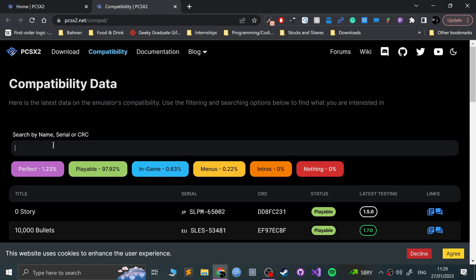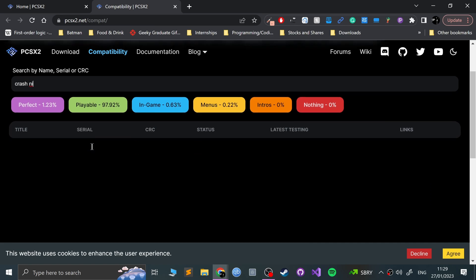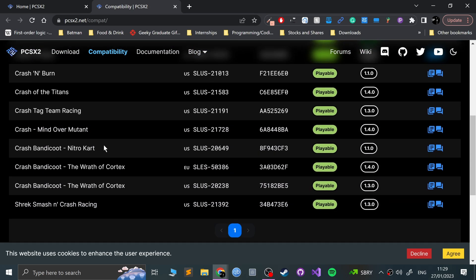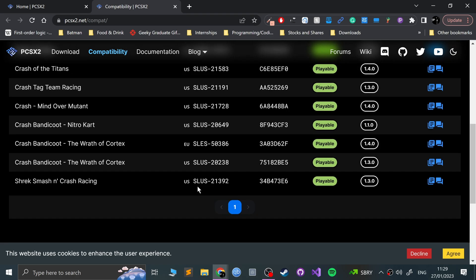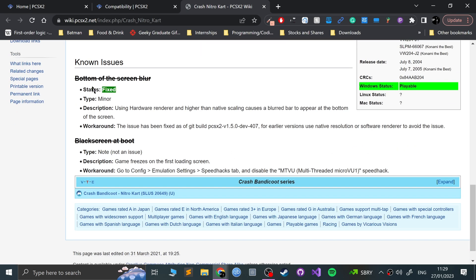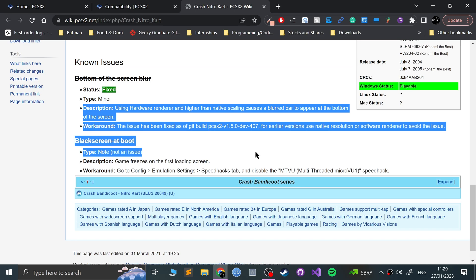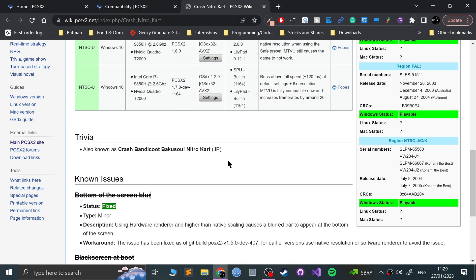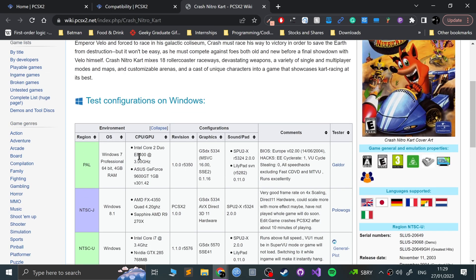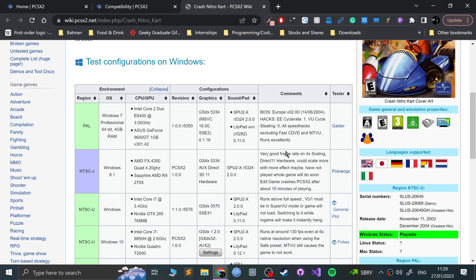You literally just search the game. I'm going to be doing Crash Nitro Kart as the test game. Nitro Kart is considered playable, and that's the game. I also recommend that you go to the wiki page, because on there you'll have some more updates in case there's any problems. There were some known issues, but they've been fixed. There's a bit more information, and people testing it on different configurations.